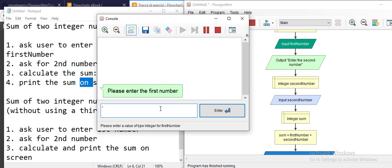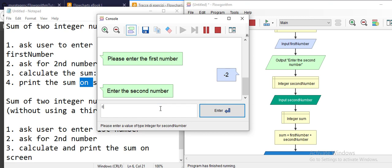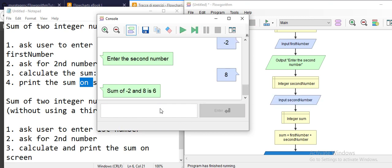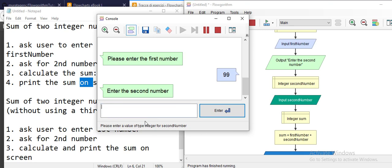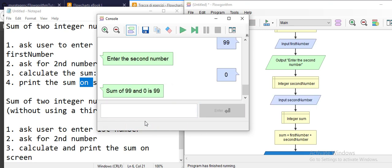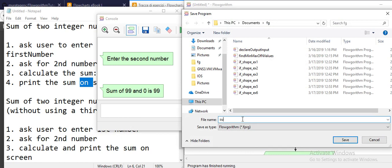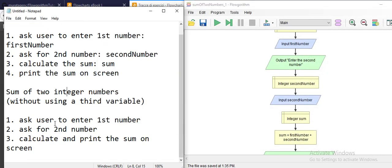Remember that you're going to test your application with all possible data values you have in mind. Negative 2 plus 8 should be 6 — and indeed it gives 6. I also wonder if it works with zero: 99 plus 0 is 99, so it does work. Let me save this as 'sumTwoNumbers1', and now I'll do the second example.